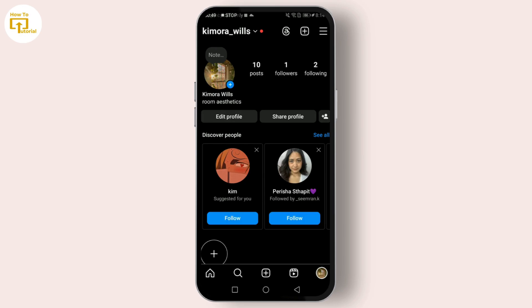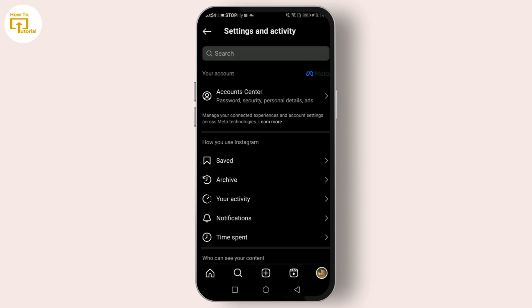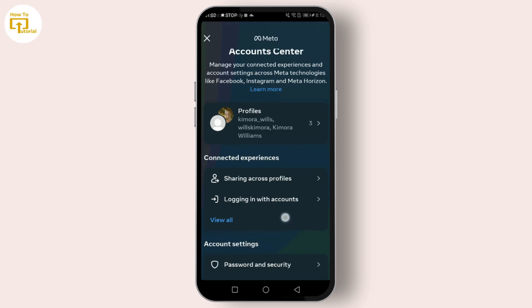Tap on the three lines in the top right corner, then tap on Account Center. Here, click on 'Set Up Account Center.'